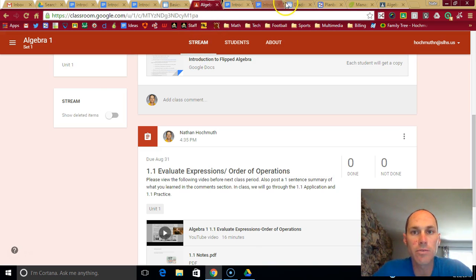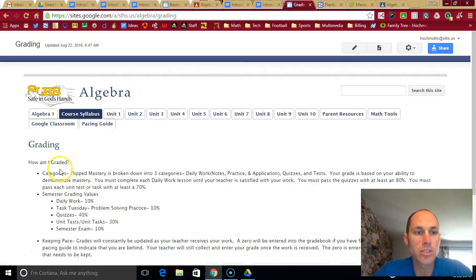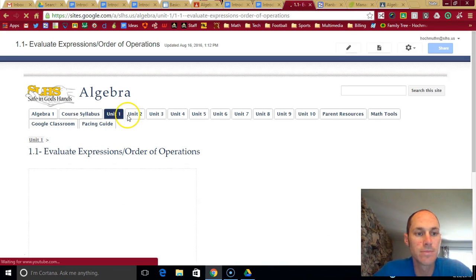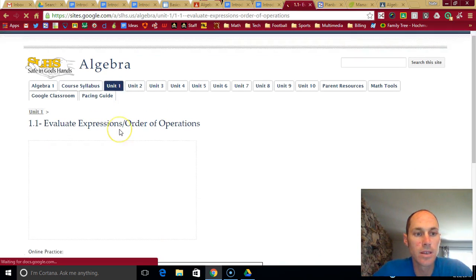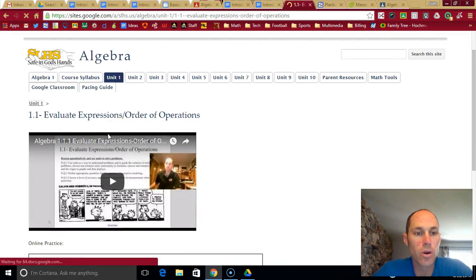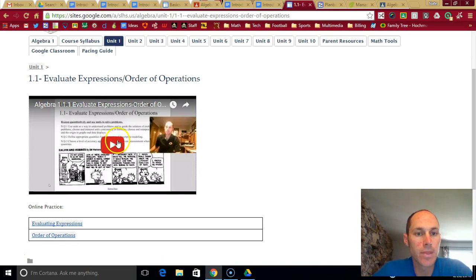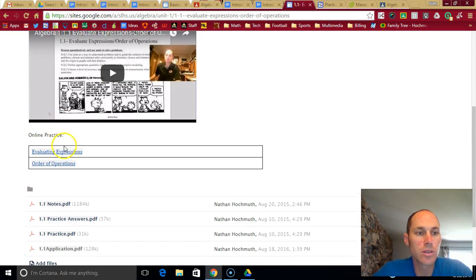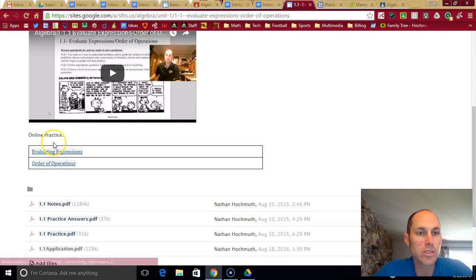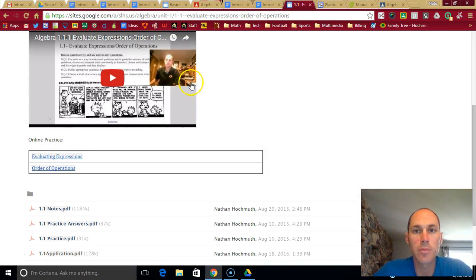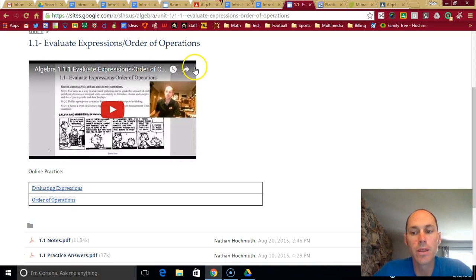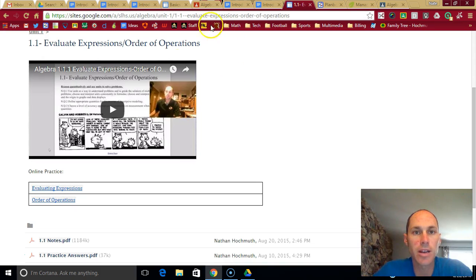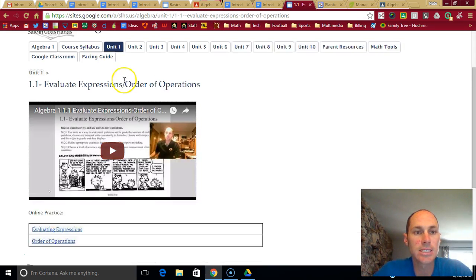But like I said, you can find all that information on the website as well. If you click the unit 1.1, that's just a little different format. This website will also give you the online practice. And I'll try to put those links on Google Classroom as well if you feel you need extra online practice. So that's the basic introduction. If you have more questions, I will talk about it in class.